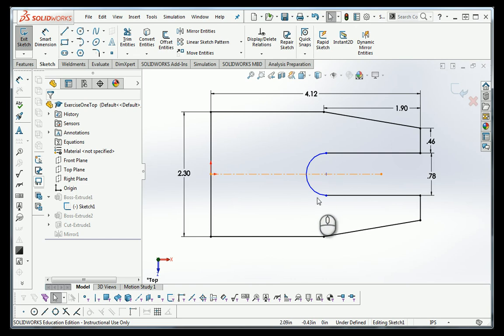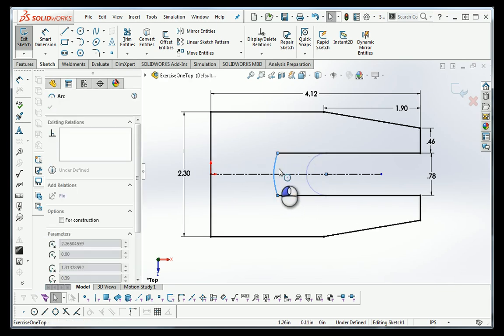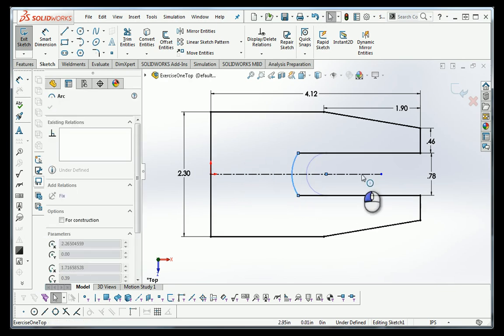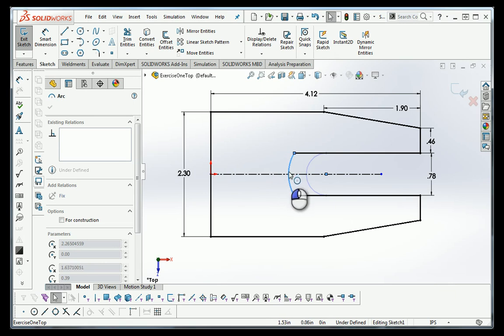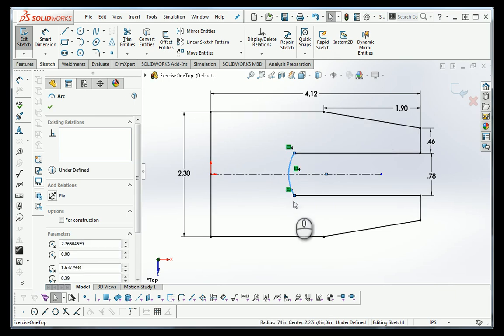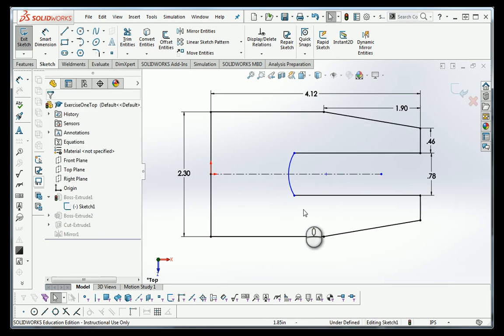In order to determine what's really wrong with it, if I grab the arc and try to move it, you'll notice what happens as it moves. Two things: one, it moves, and two, it doesn't have a tangency relationship anymore.